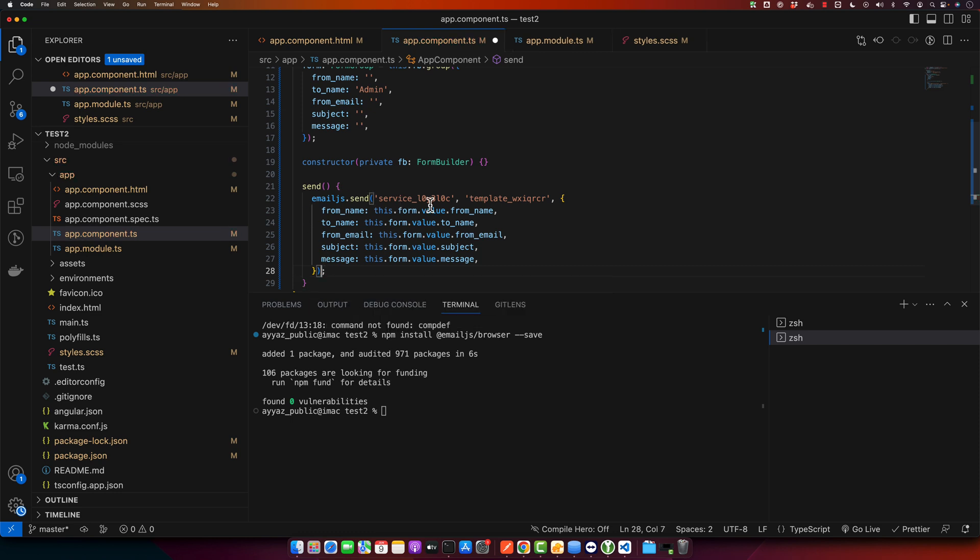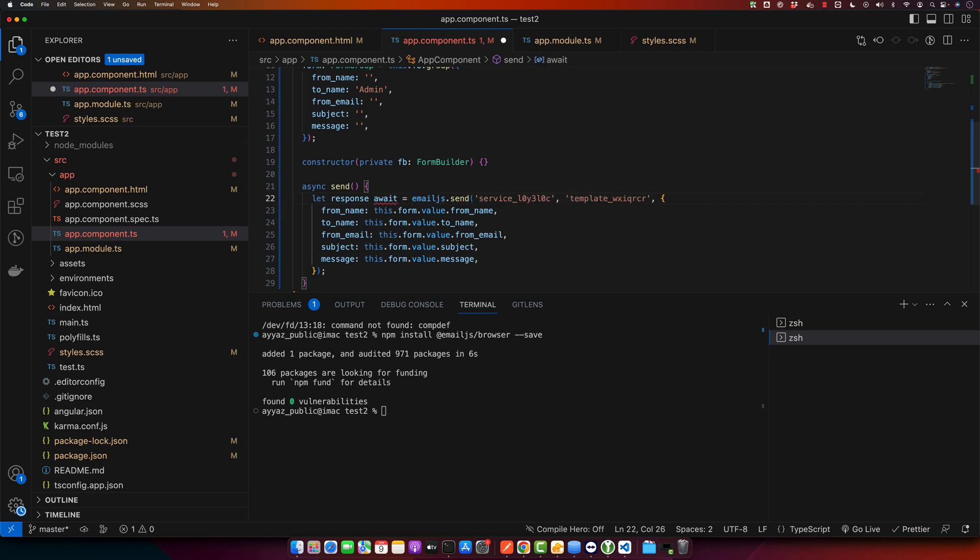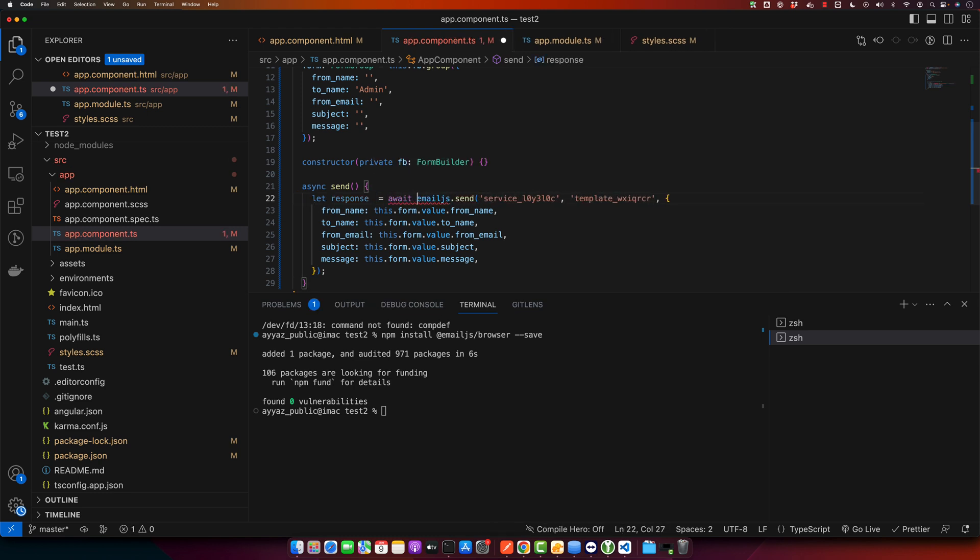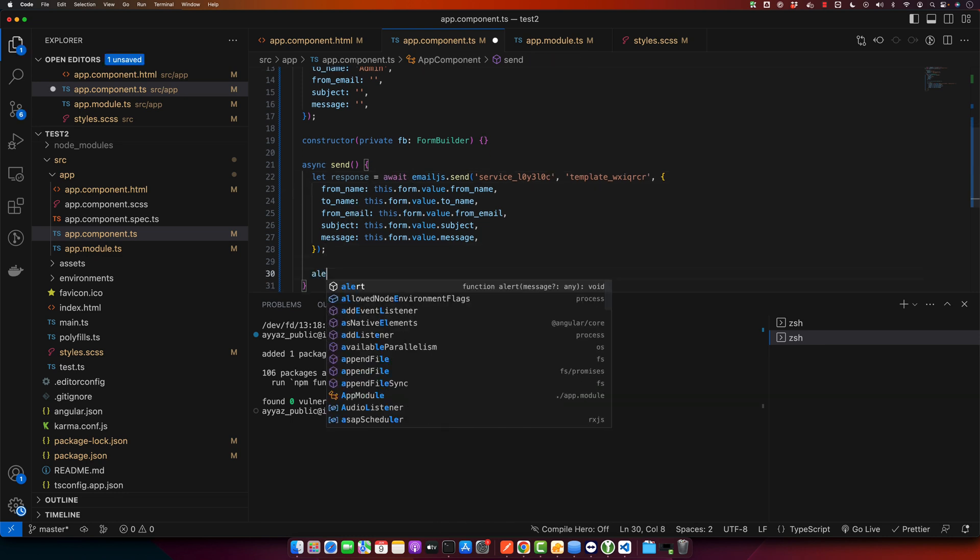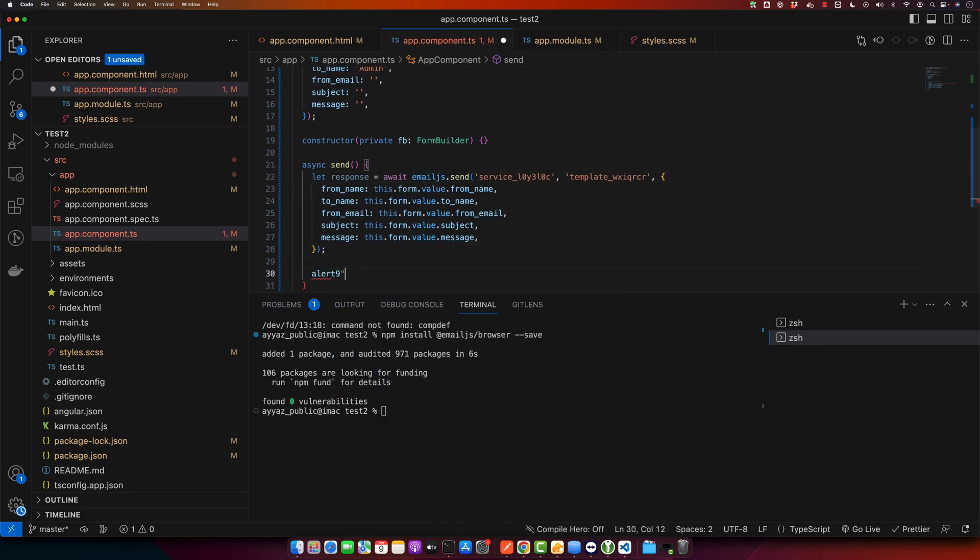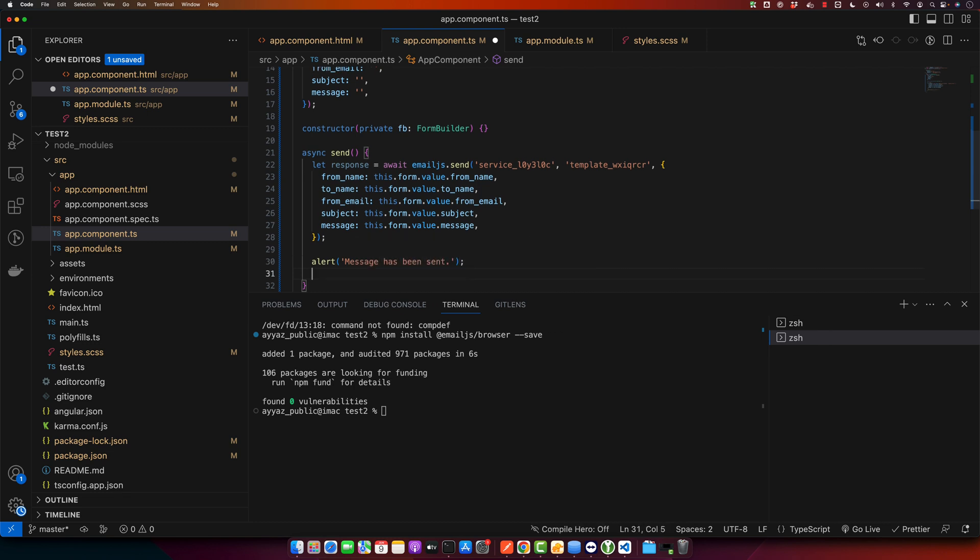As this will return a promise, I will add async here. It should be here, and once it is done we will show a message to the user that message has been sent, and also I will reset the form.